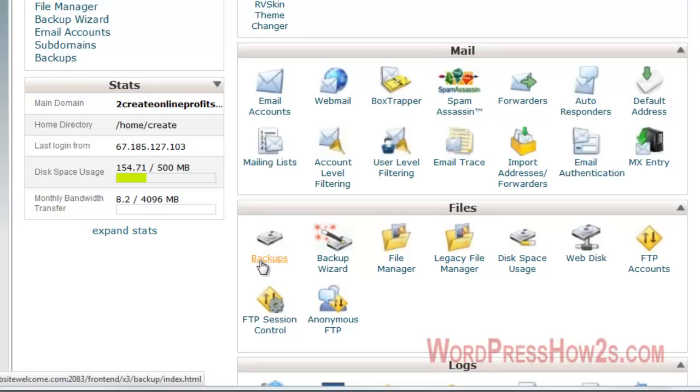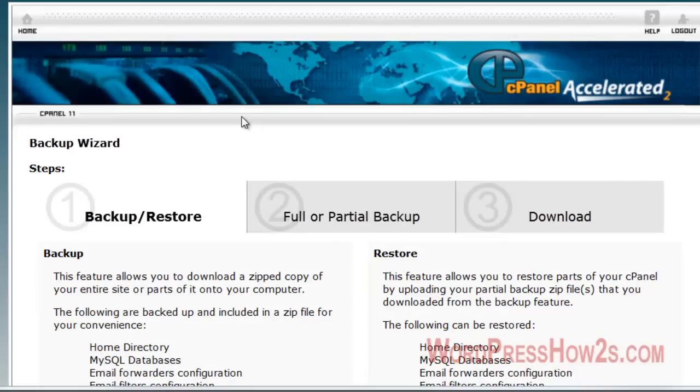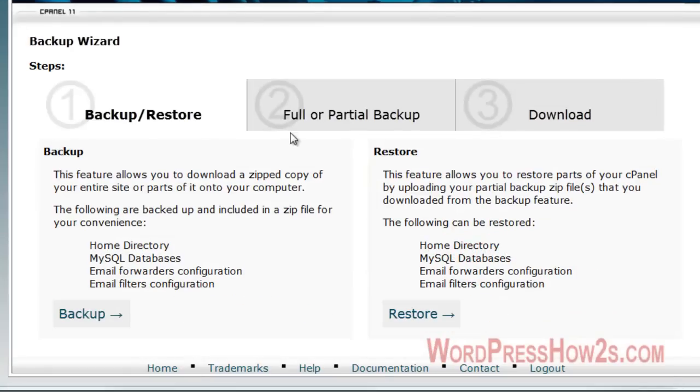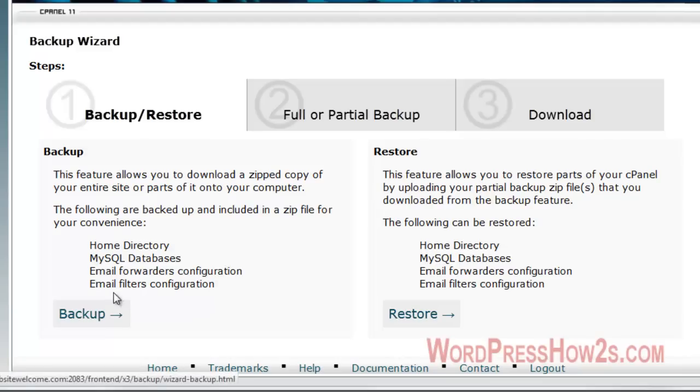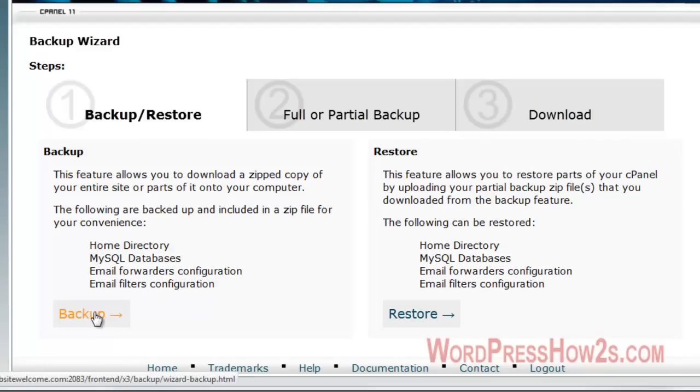Then you'll want to scroll down to the third section under files and click on Backup Wizard. You can also do it under backups itself, but I'll just click on Backup Wizard to show you. Now you can do a full or partial backup. And you can also restore from the backup wizard. You can do a backup of your home directory or MySQL databases, if you have email forwarders, email filters, that sort of thing. So I'm just going to click on Backup.